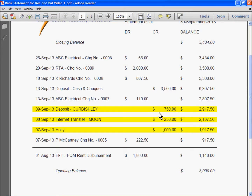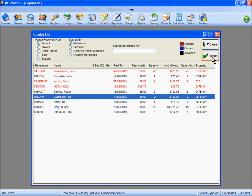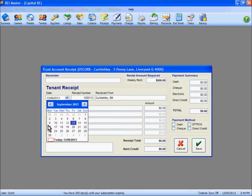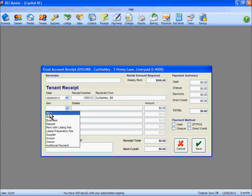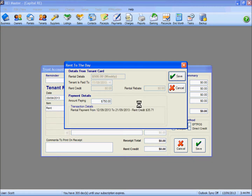The last deposit on our statement is Mr Kerbishley who has deposited $750 into our account on the 9th of September. Selecting Mr Kerbishley, the 9th of September is our deposit date, and again under the drop down list we are selecting rent as the item to receipt against. This tenant pays $500 a week, paid up to the 11th. The amount is $750, and by using the tab key the system gives me an indication that $750 covers the period 12th through to the 21st, with a small rent credit - effectively a week and a half's worth of rent.